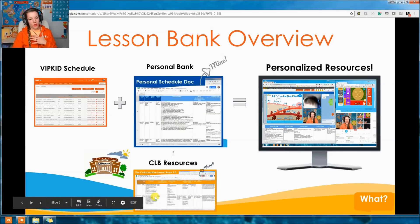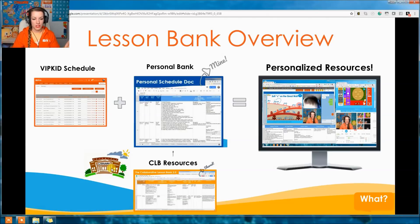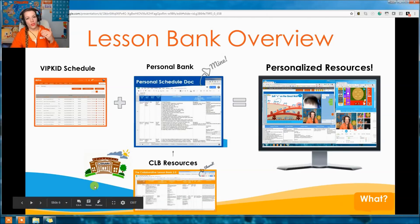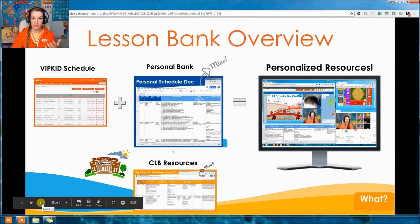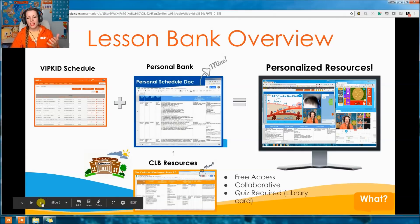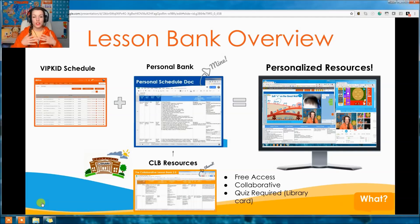Think of the Collaborative Lesson Bank — the CLB — as a library. It's open to all VIPKid teachers and holds all the resources, very much like a library. It's a big resource bank of VIPKid stuff from teachers, free to access for any VIPKid teacher, and it's collaborative — if you have something great to contribute, we want it in the CLB and you can put it in there.